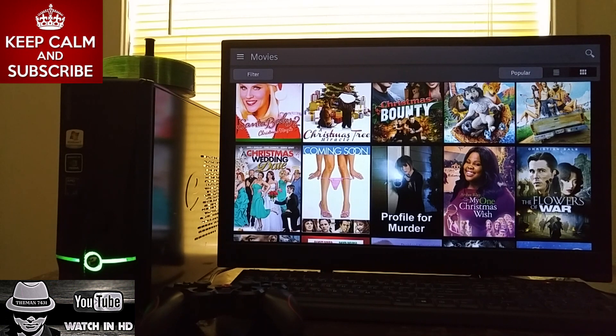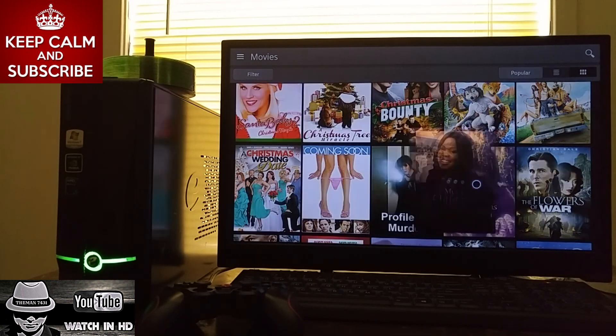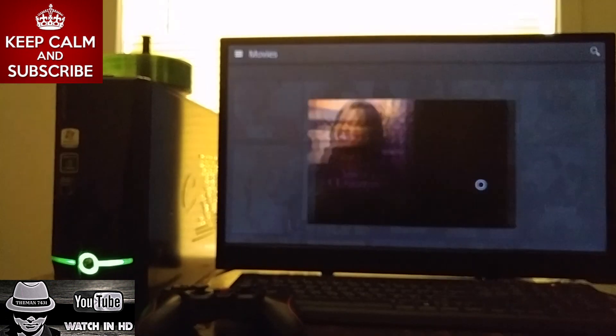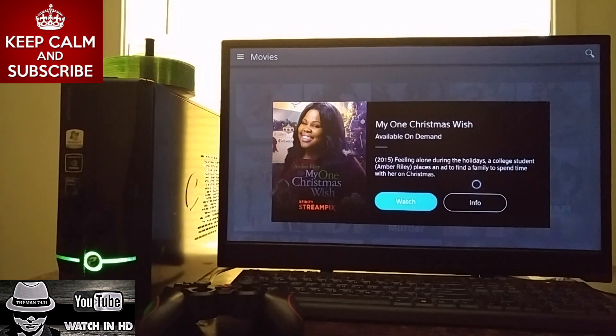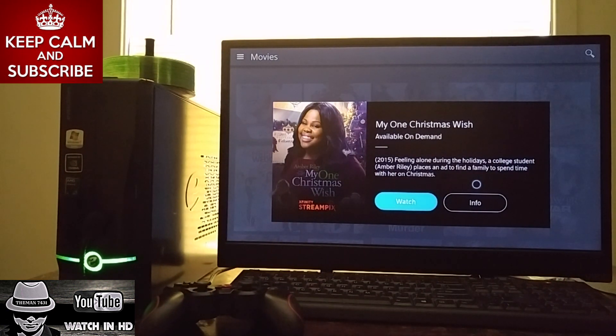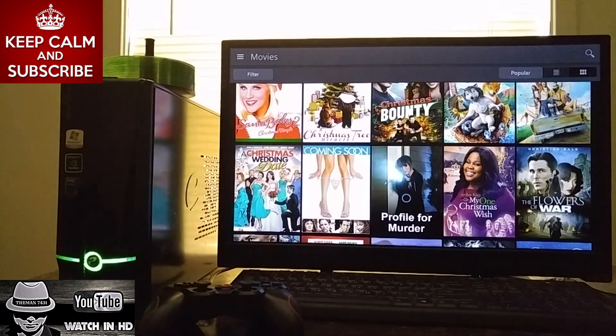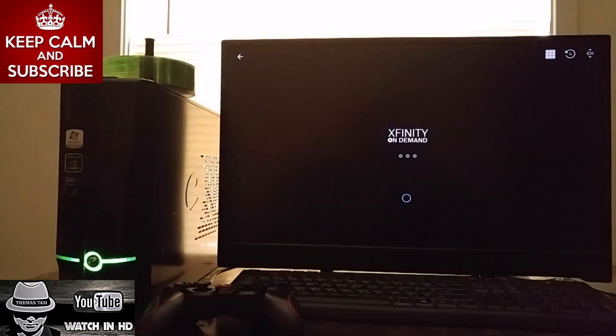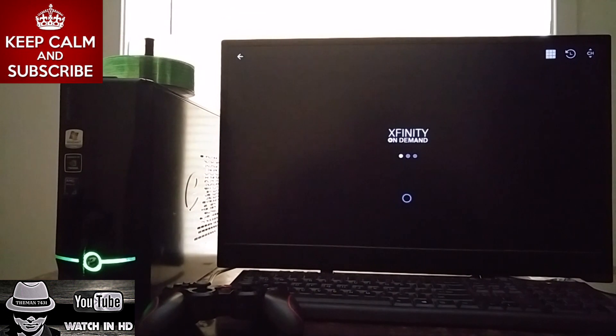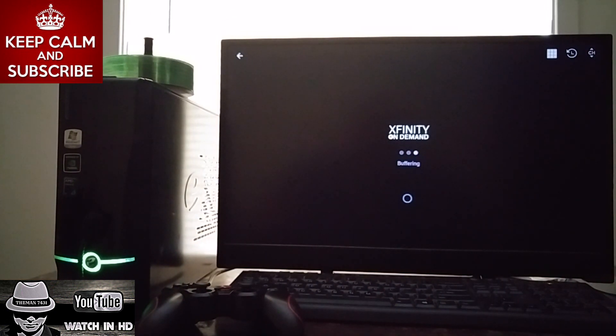I just brought the cursor back up. So, let's go ahead and click on this one here. And go ahead and click watch.